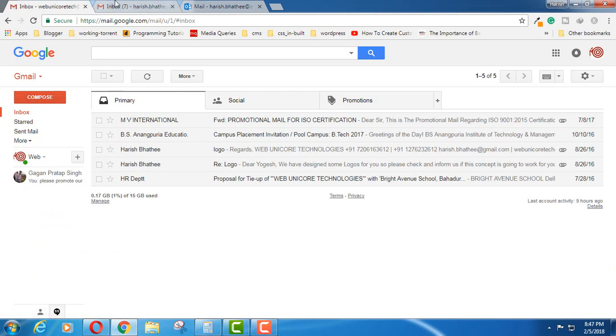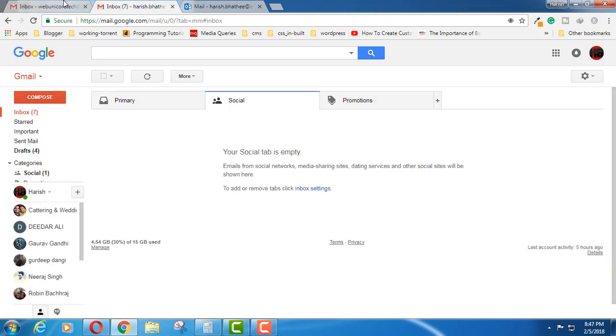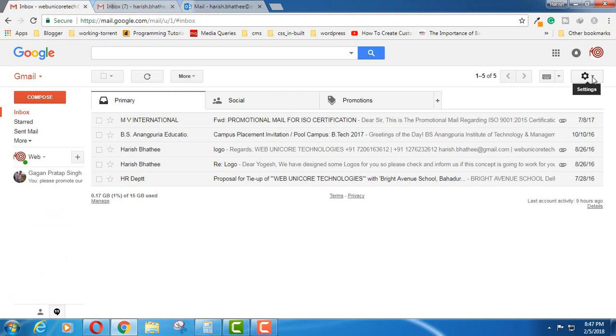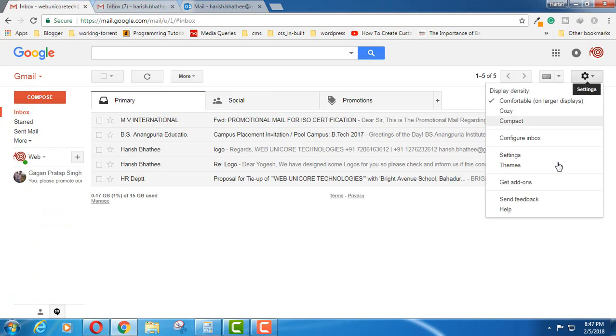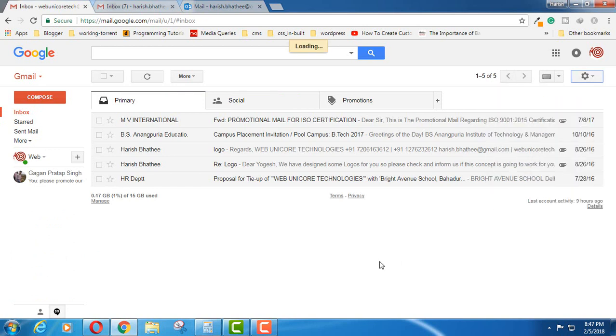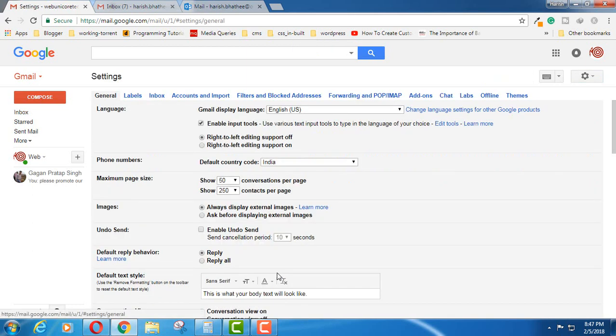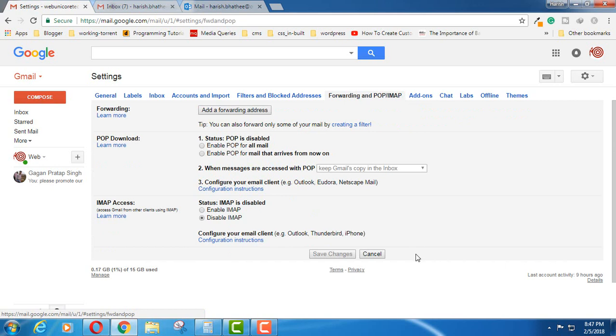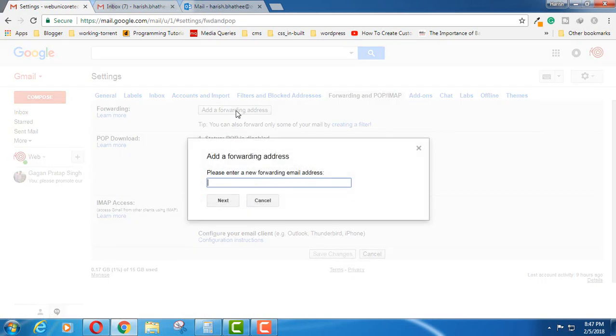Let's say that I want to forward this account to this account. For this, you have to click on the settings icon, then go to Settings. In Settings, you have to click on Forwarding and POP/IMAP. Click on add a forwarding address.